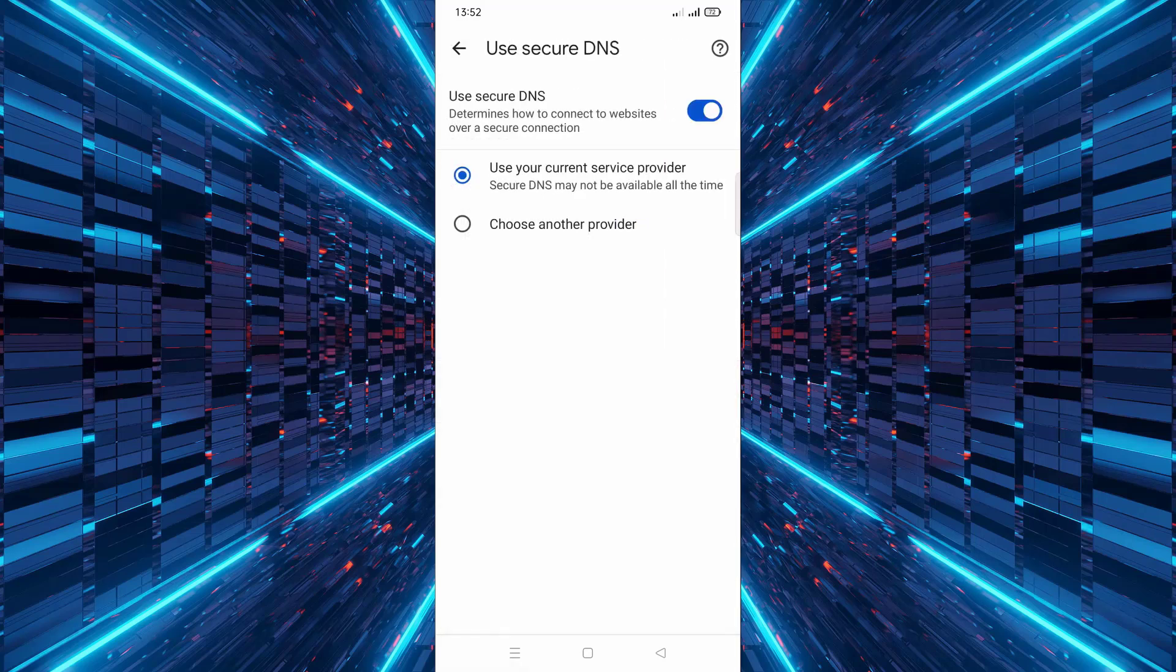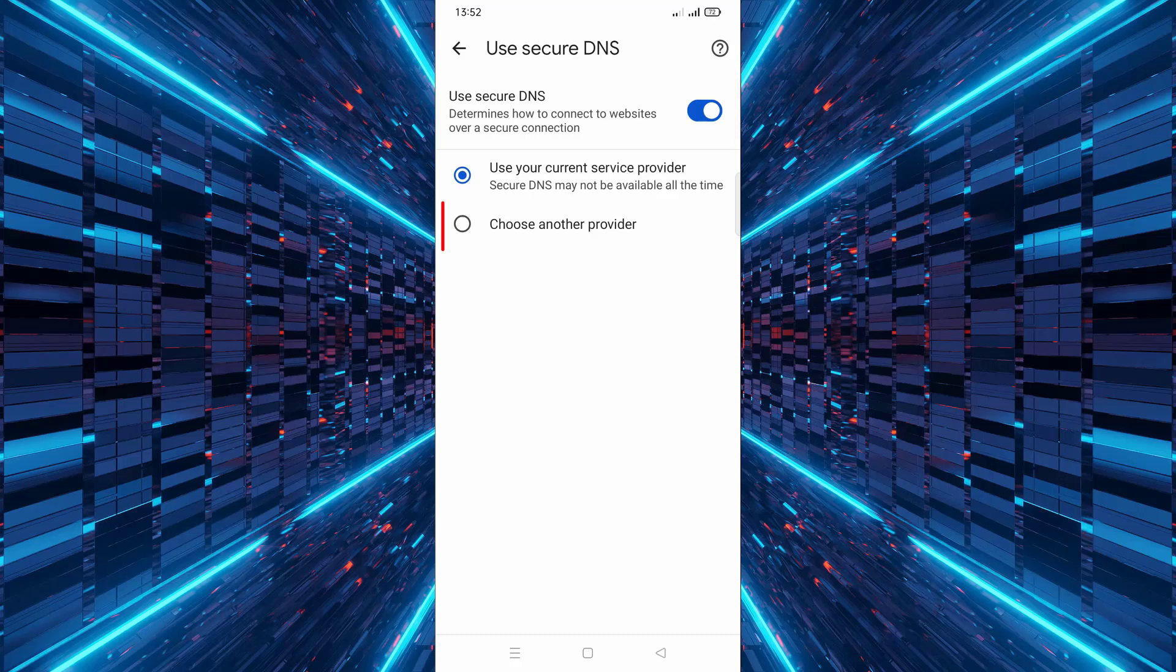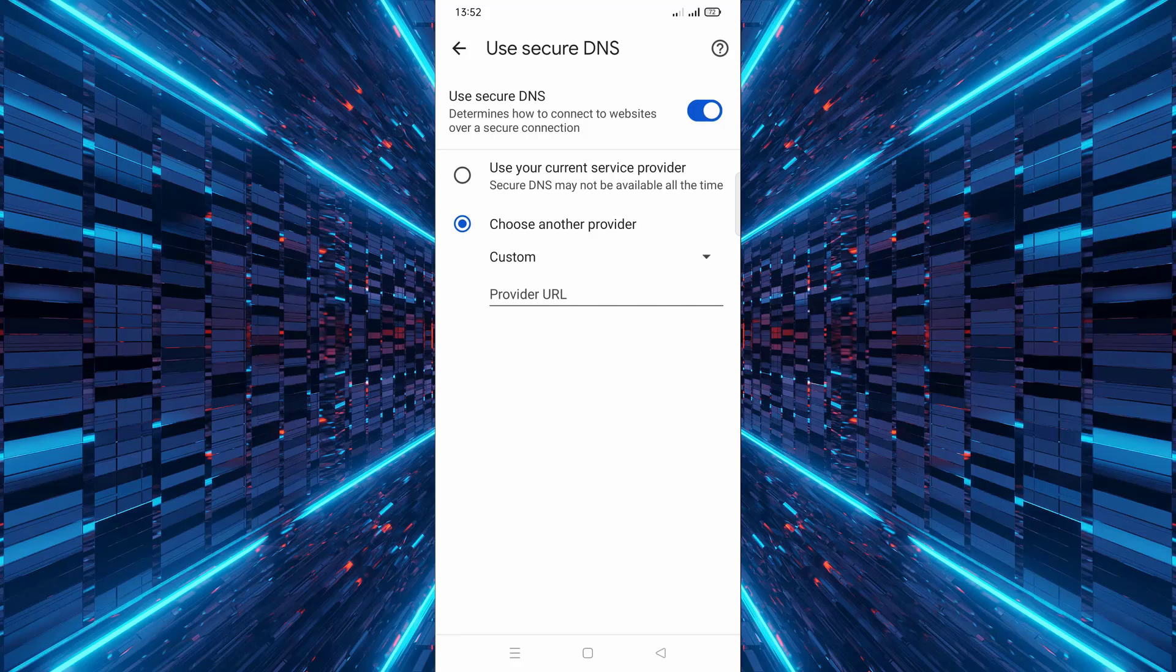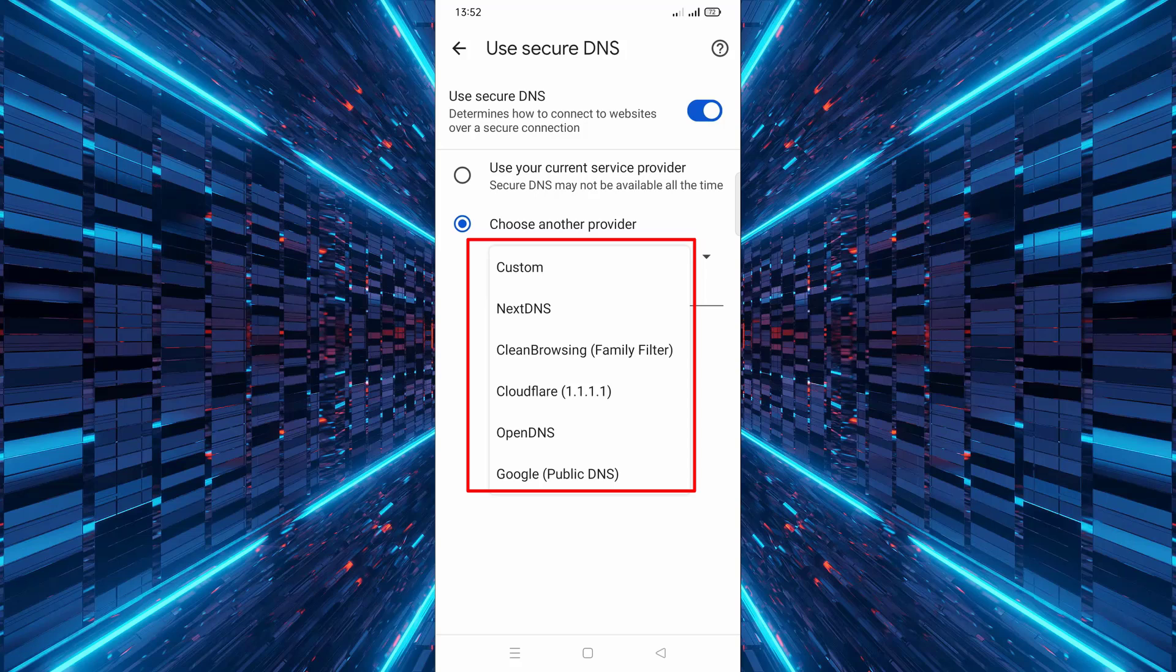By default this might be turned off, so you need to toggle it on. Once secure DNS is enabled, tap on choose another provider. Here you can select a different DNS provider that offers extra features like blocking inappropriate content.